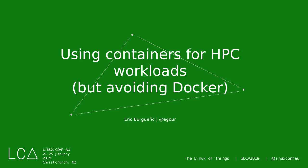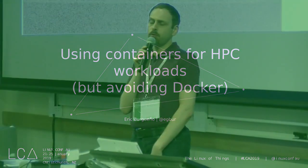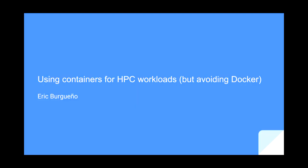Now we have Eric talking to us about using containers for high performance computing. Thank you. Hi everyone. Typically for any presentation I will first introduce myself, but I only get 10 minutes so I'm going to skip all of that and jump straight to it.